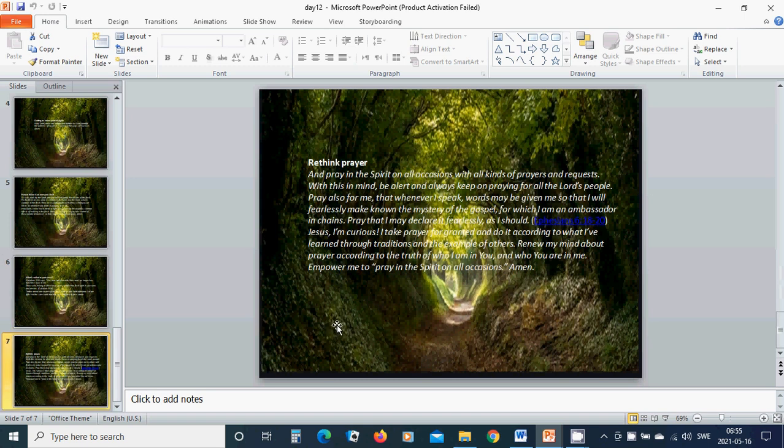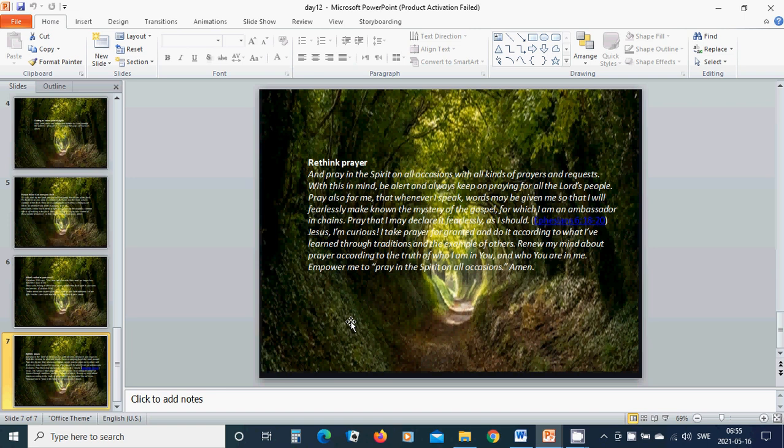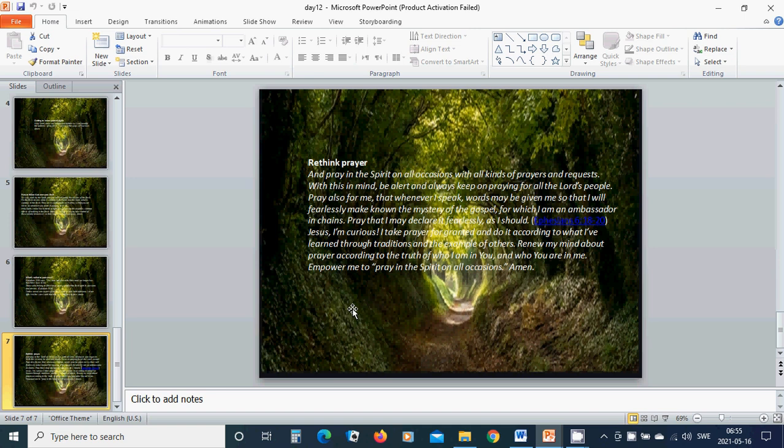Rethink prayer. Pray in the Spirit on all occasions with all kinds of prayers and requests. With this in mind, be alert and always keep on praying for all the Lord's people.